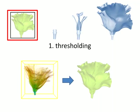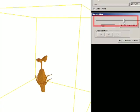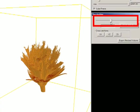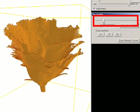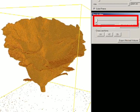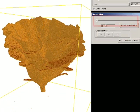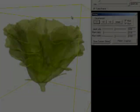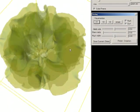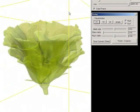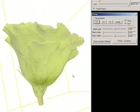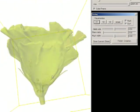At the beginning, the user first sets a threshold to binarize the input flower CT volume. The boundary surface of the foreground voxels is generated for visualization.